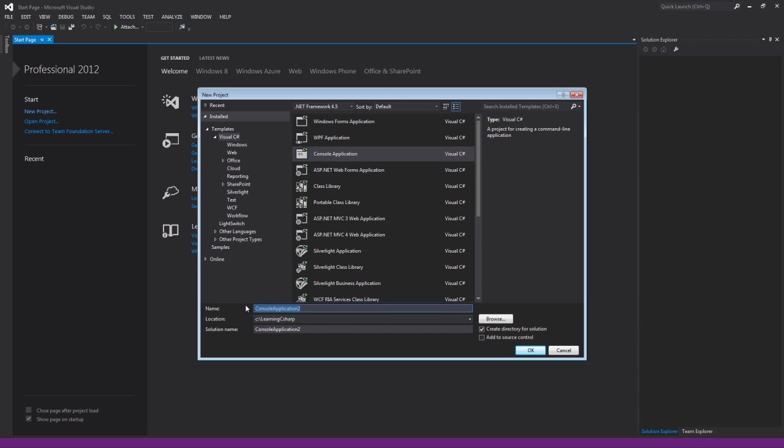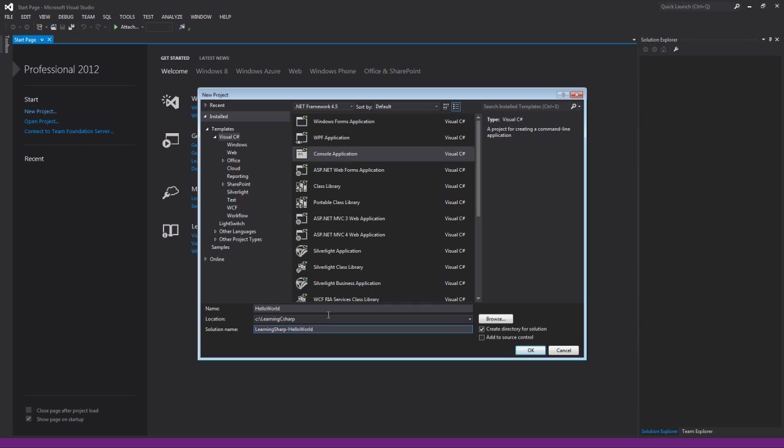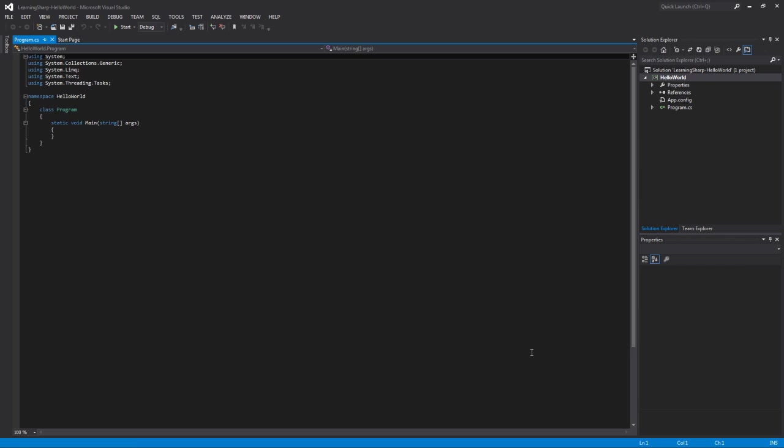Let's make sure Console application is selected. This will be our project name. Let's make it something simple—we'll call it Hello World. This is where the projects are stored. I created a folder called Learning C Sharp. You can put it wherever you want. The default location is like My Documents, Visual Studio 2012 Projects or something like that. If you want to leave the default, that's fine. Then we have the solution name. We'll call that one Learning C Sharp Hello World. I'll show you the difference in the two names in a second. Once we have that filled out, click OK.